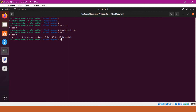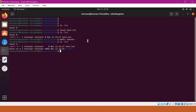If I create a directory and check its permissions, we get the default permissions as 755.